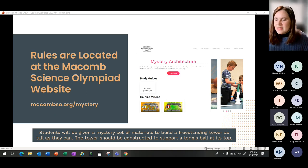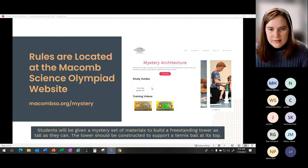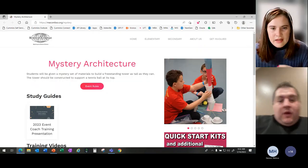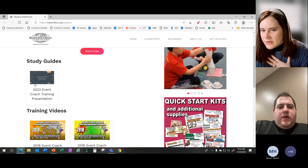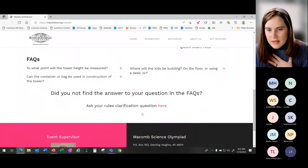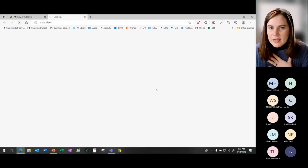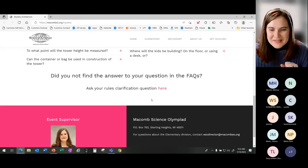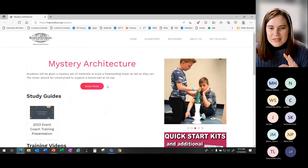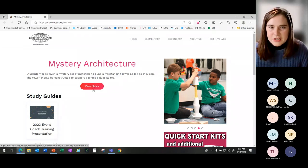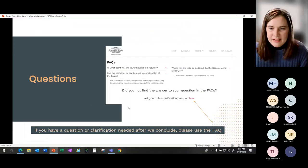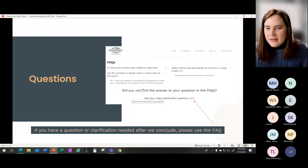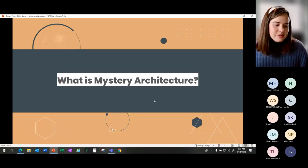The first piece that I want to make sure everyone is aware of is the website for this event. You can find this event at Mystery Architecture at the Science Olympiad, it's slash mystery. In here is the presentation we're talking through today, the trainings from the past, frequently asked questions, and clarifying questions that when you ask them here will come directly to me. This is where you will go to get your rules, training, all of everything you need for Mystery Architecture can be found at this website. If you have a question related to the rules, please use that FAQ. We'll get it answered really quickly.